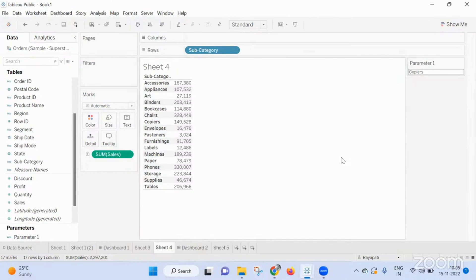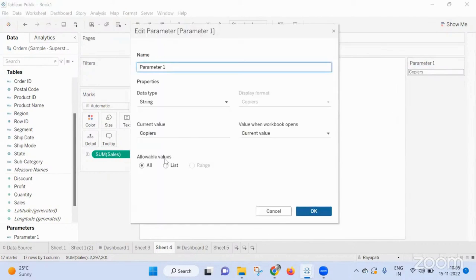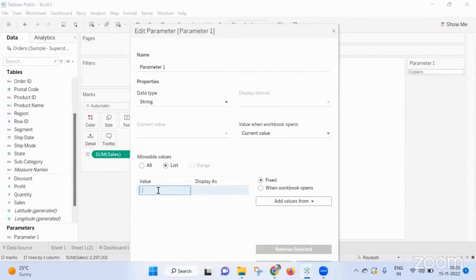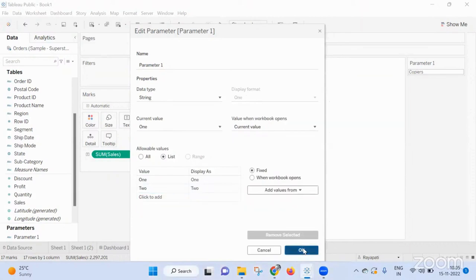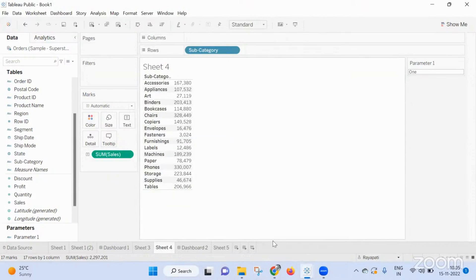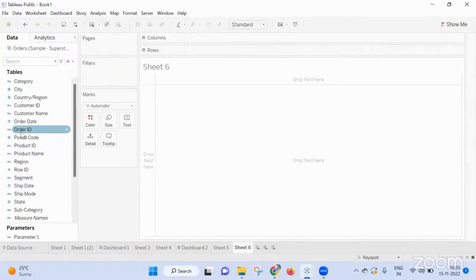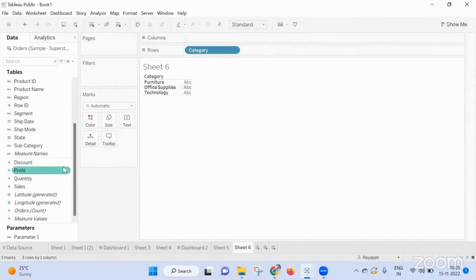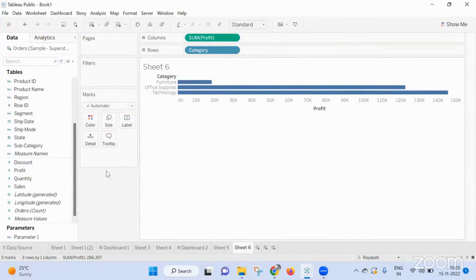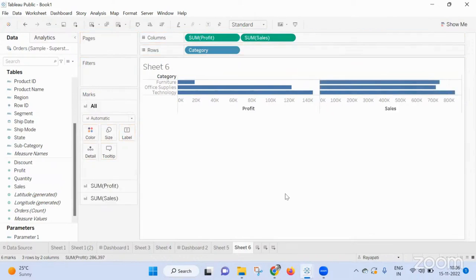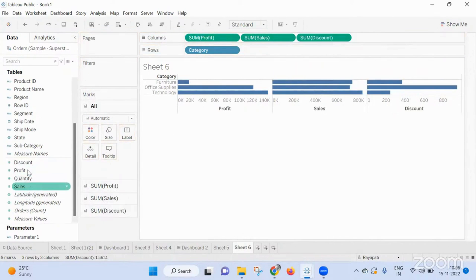Supposedly I have this parameter — let me edit it, take the list, and set values. You mean to say: dynamically you want to show different numbers of measures. So you have some categories like 'one' and 'two' — when you select one, these two values should be visible, and when you select two, these four values should be visible. Is that what you're asking?